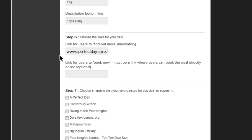This link shouldn't go onto your homepage unless the deal is featured on it. If you have a live bookable inventory online, enter this under Book Now.